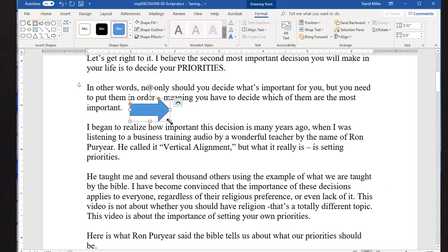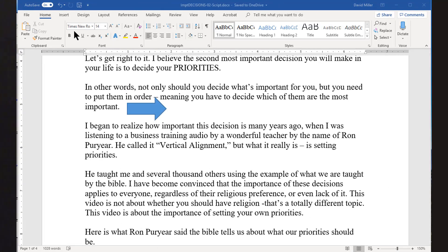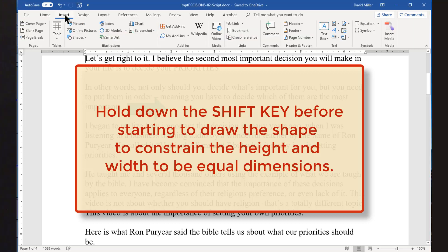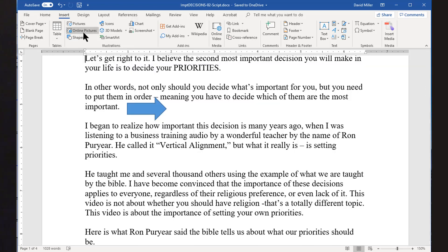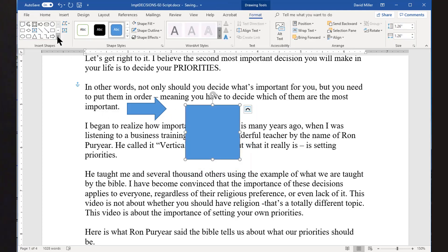There's only one thing you need to remember as you draw the shape — everything else can be changed later. If you hold down the Shift key before you start drawing, this will make sure your shape's height and width are equal. For example, if you select the rectangle and hold down Shift before you start drawing, you will get a perfect square. If you select the oval and hold down Shift before you start drawing, you will get a perfect circle.